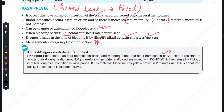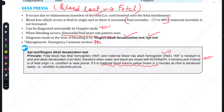HbF is resistant to acid or alkali denaturation — it does not denature. So when we add acid or alkali, the fetal blood remains pink, which tells us this is vasa previa. Whereas the mother's blood turns yellow-brown. This is the APT test, or Singer's alkali denaturation test.